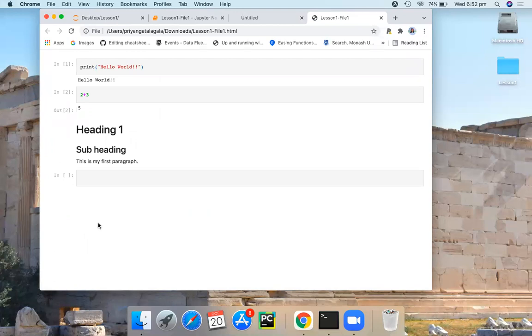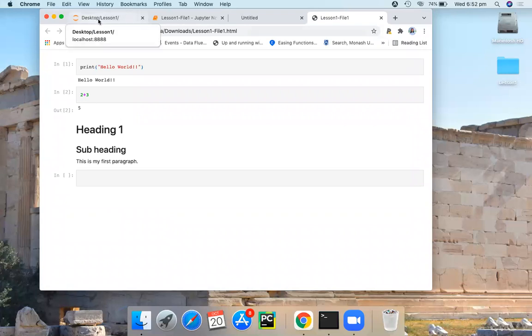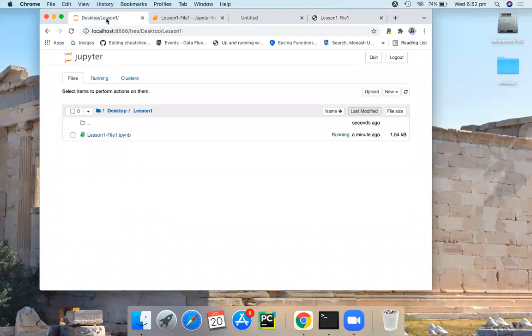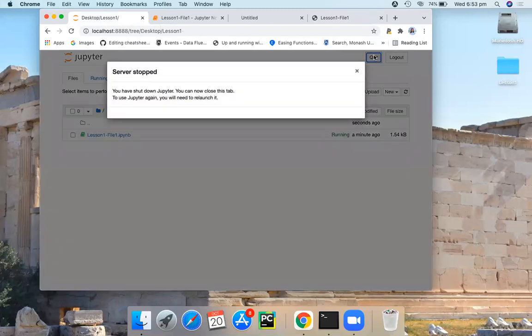Okay, so if you want to exit from this session, you go back to the Jupyter notebook homepage. Here you come here. And this quit button allows you to log out from the current session.